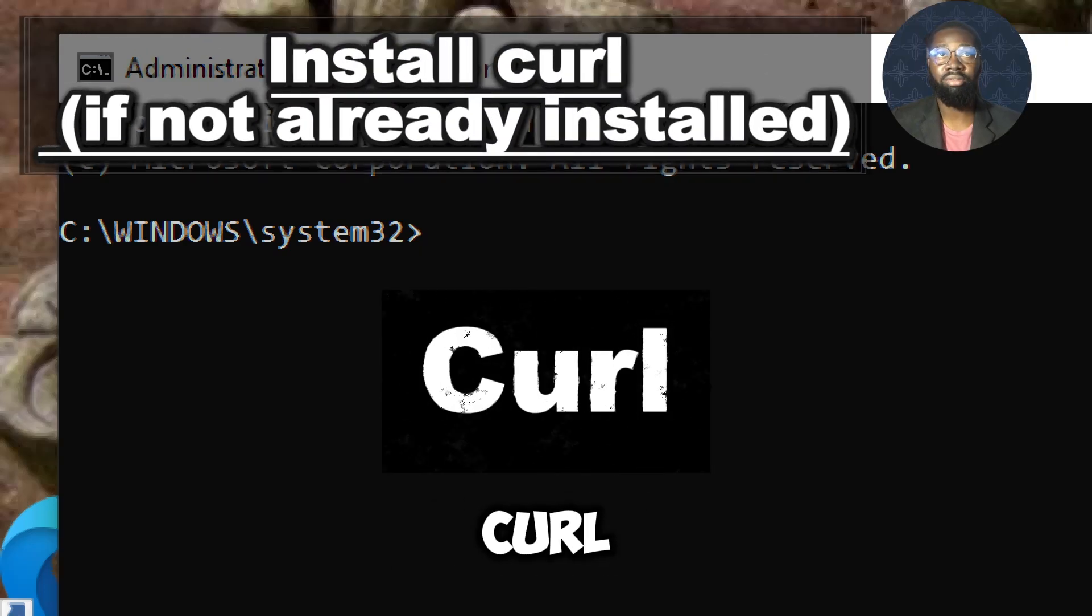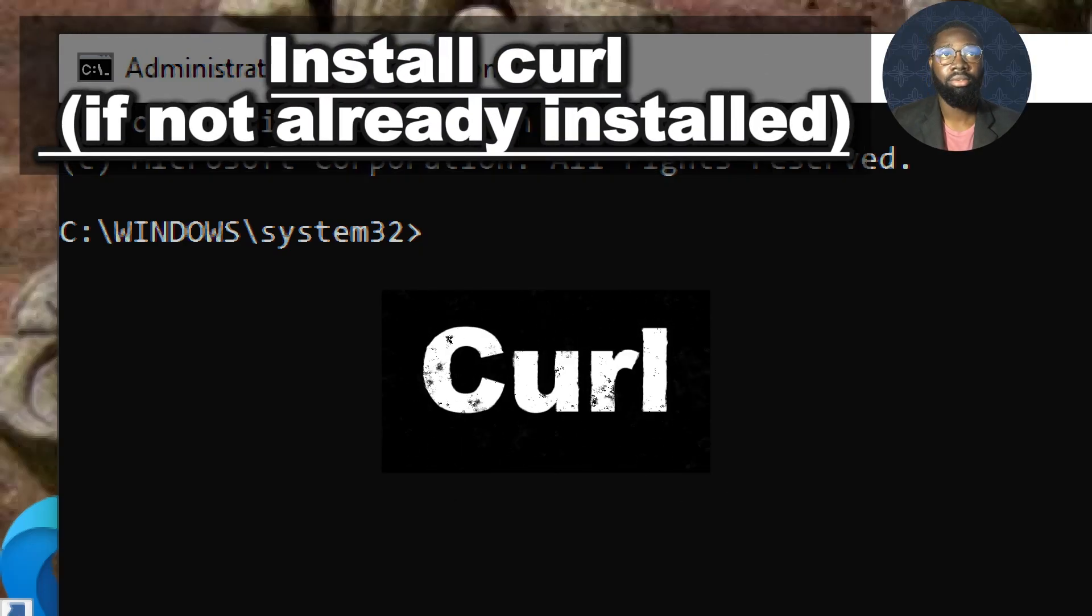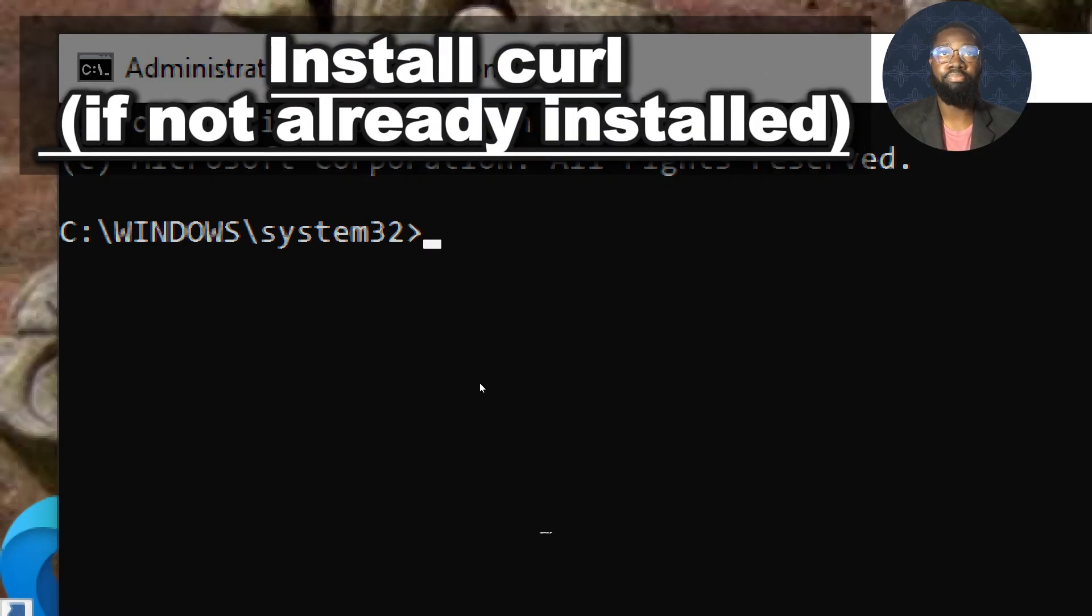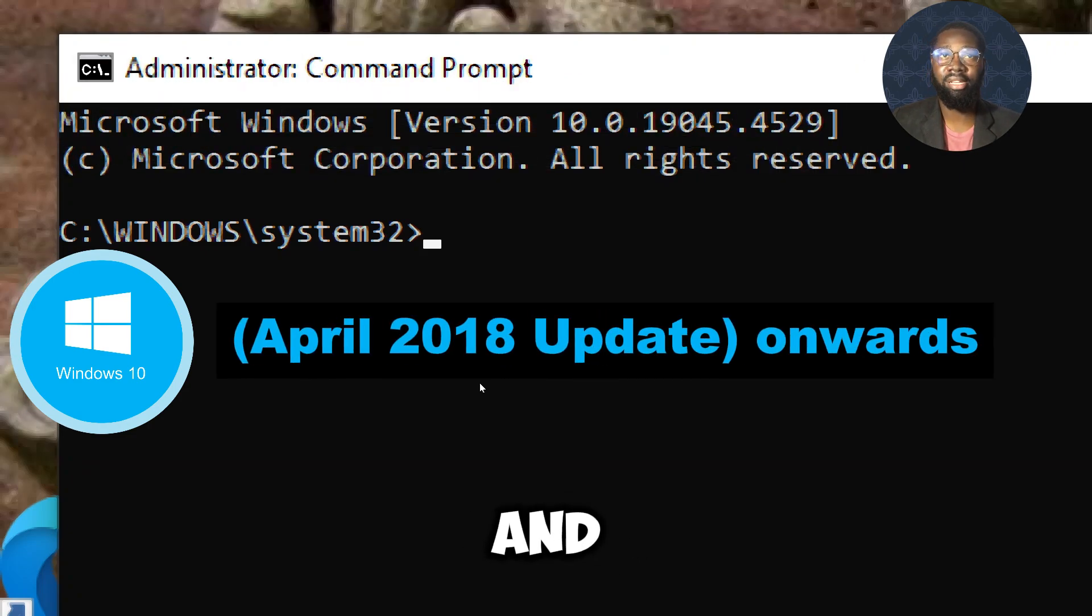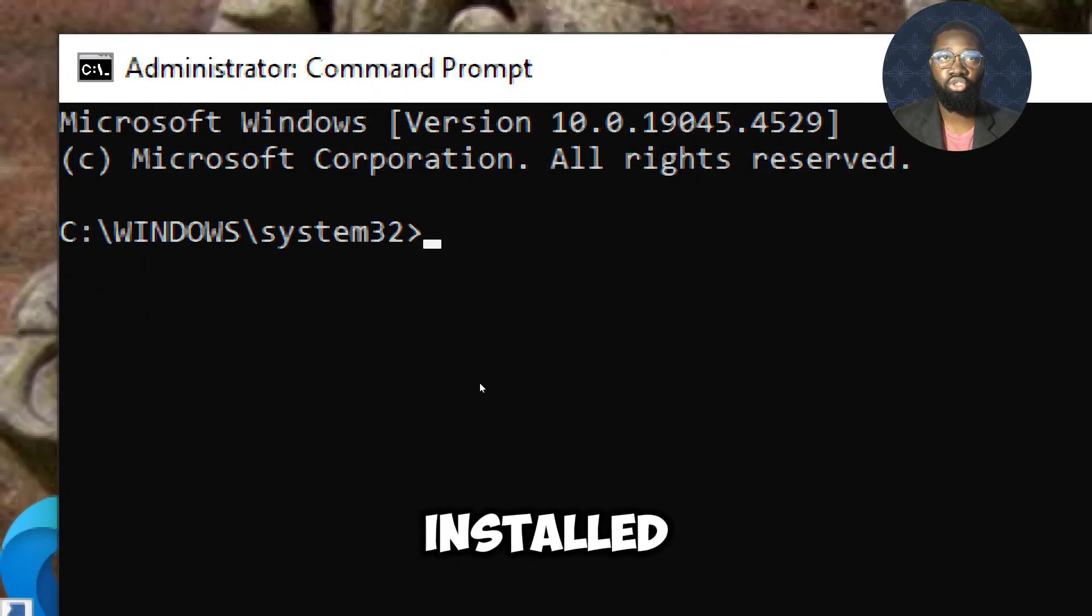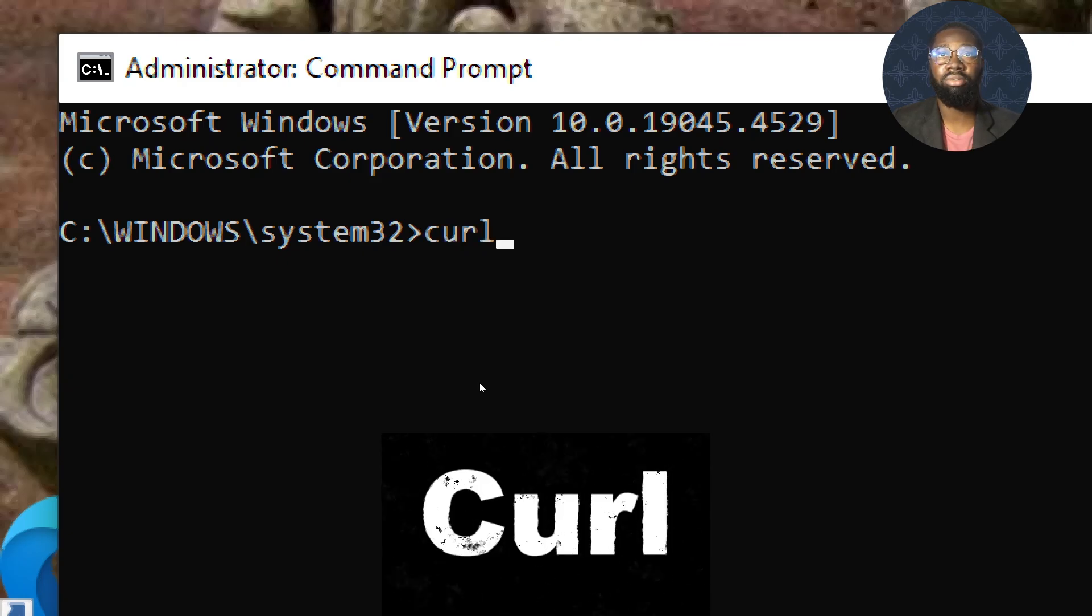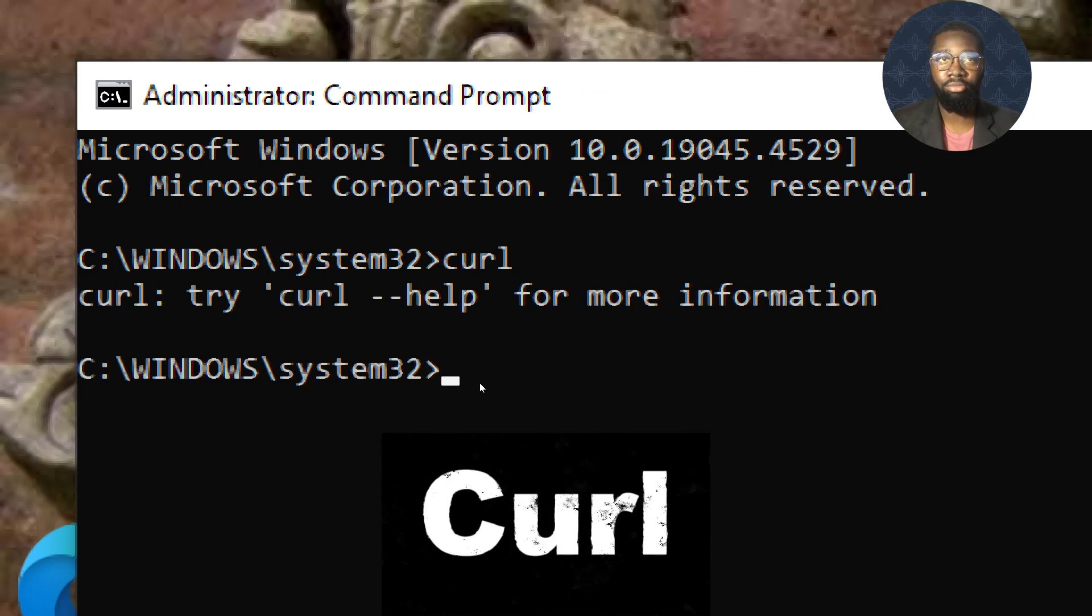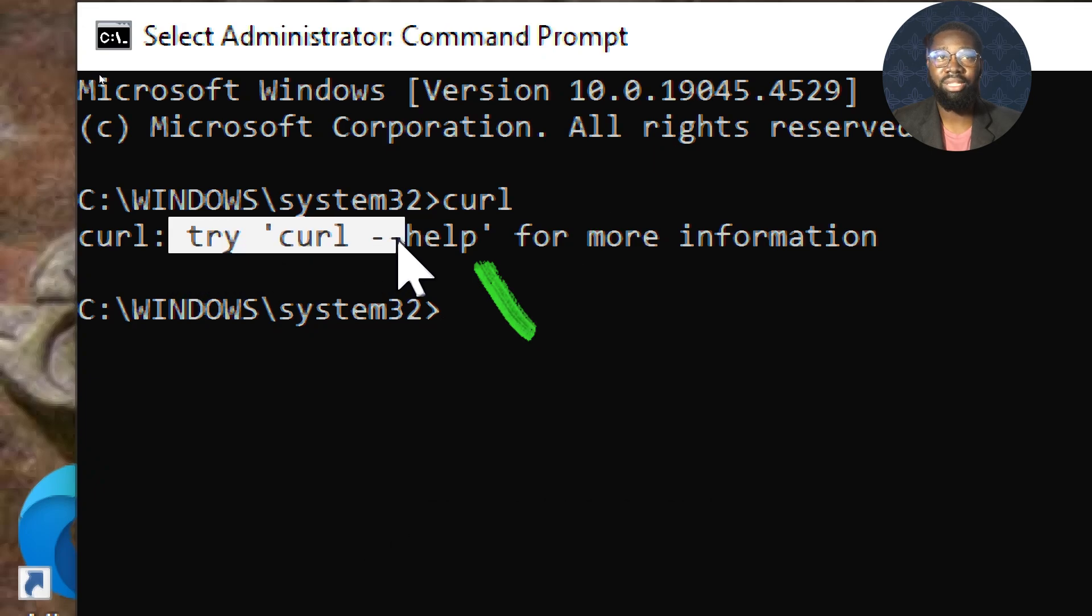Install curl if not already installed. Curl comes pre-installed on Windows 10 from version 1803 and later. You can check if it's installed by typing curl in the command prompt. If it is installed, you will see a help message with options for using curl.